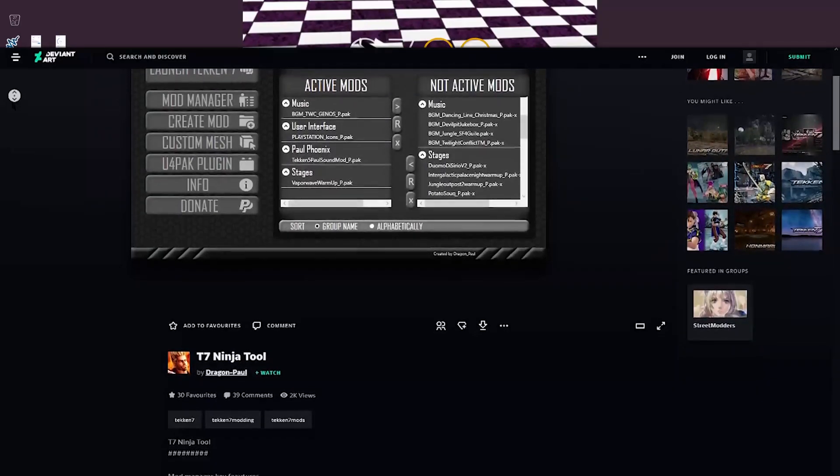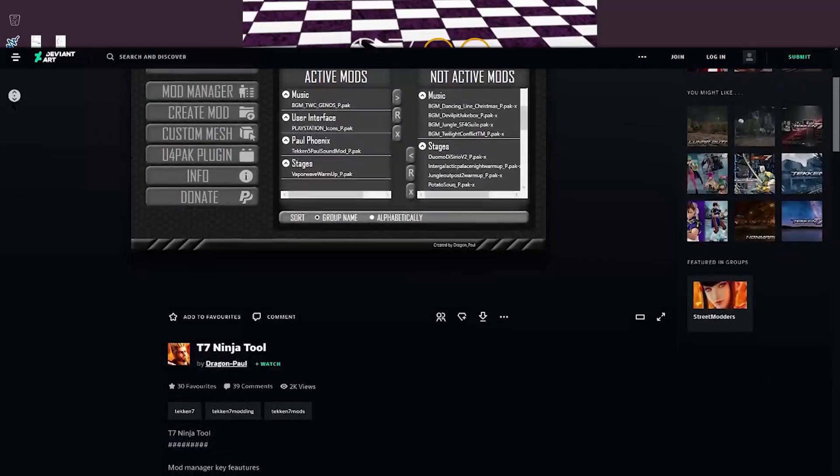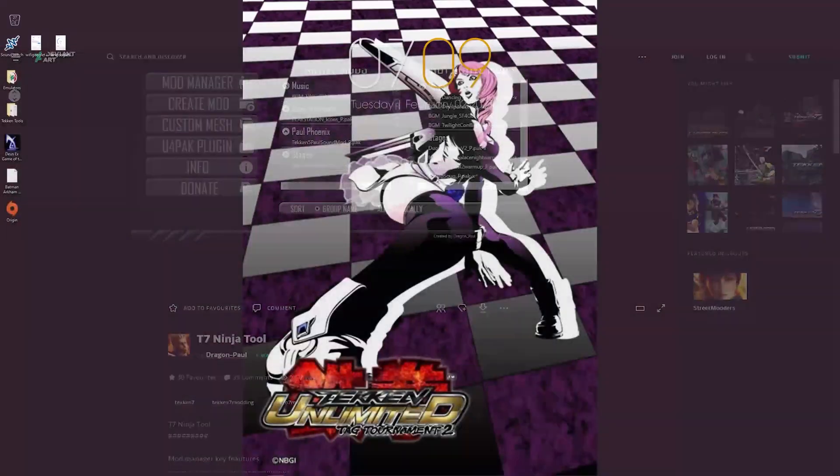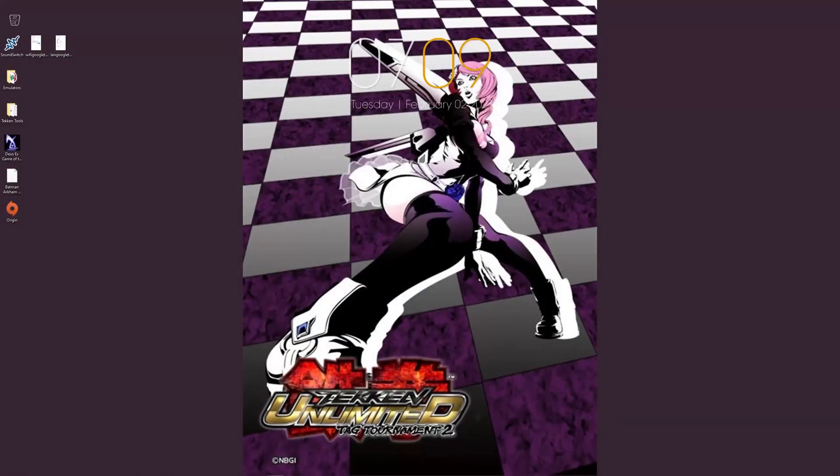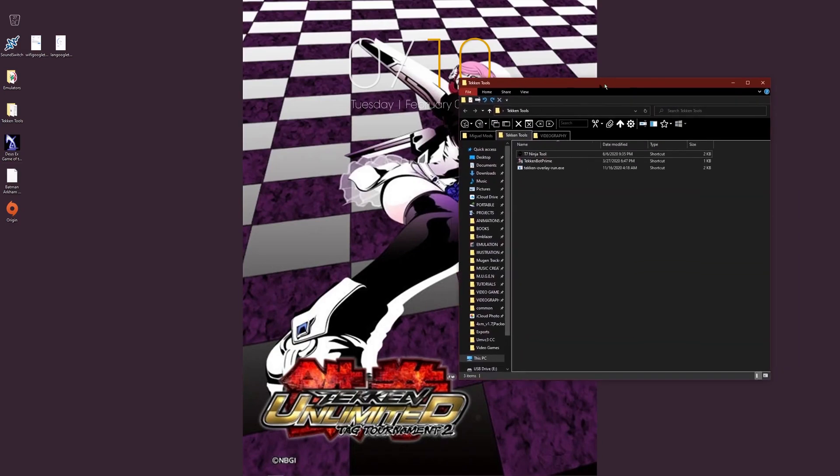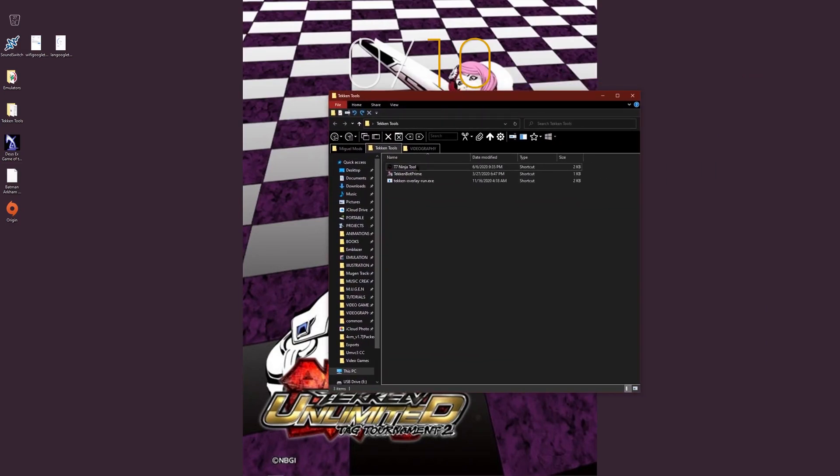It has a variety of different purposes, however, today the main thing we're going to focus on is mod management. So let's open up Tekken 7 Ninja Tools right here, and let's take a look. You can see my folder right here. Let's go ahead and open that up.